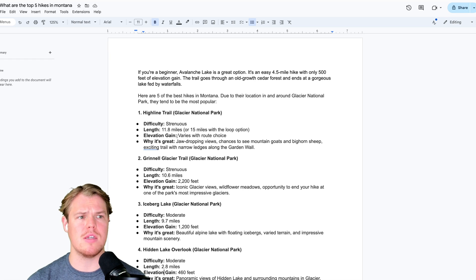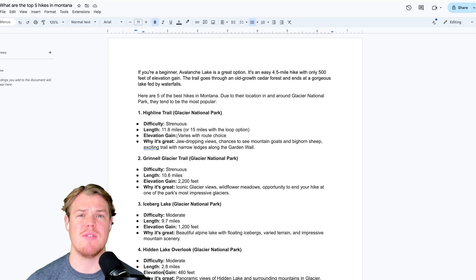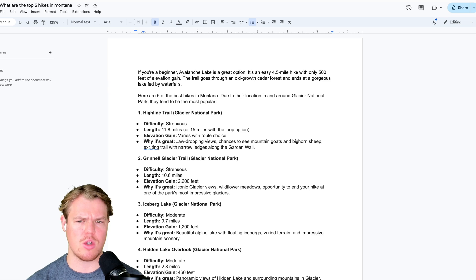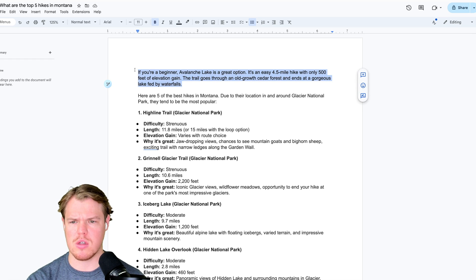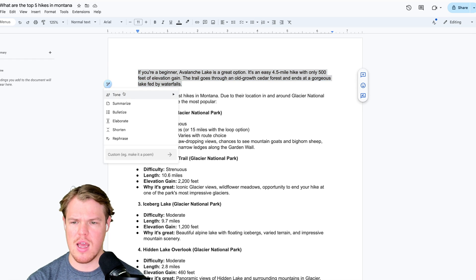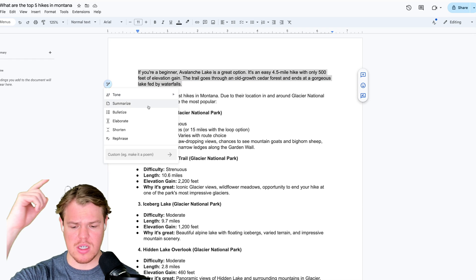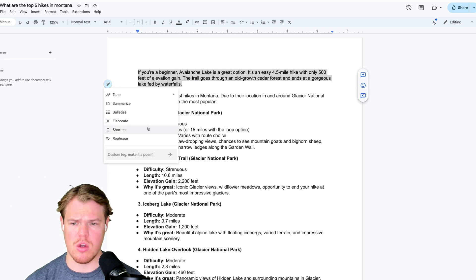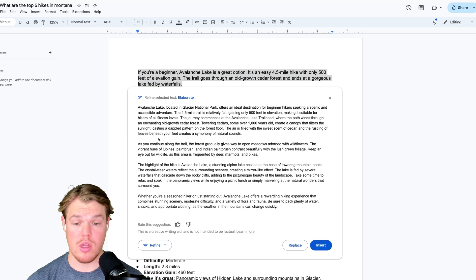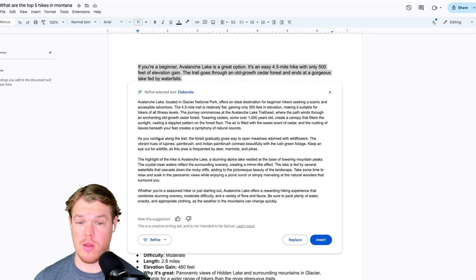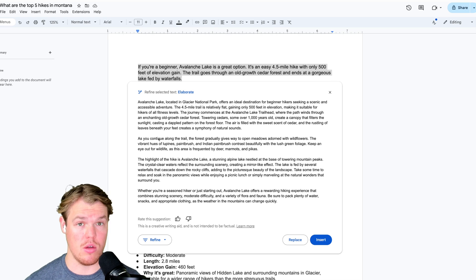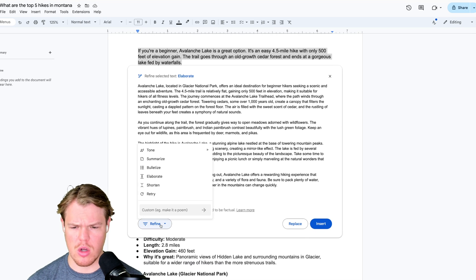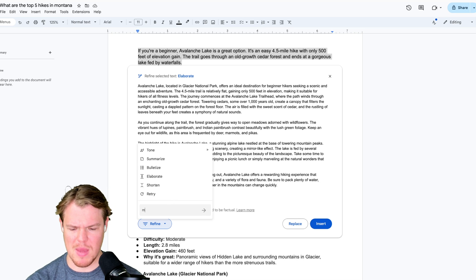You have lengthy documents. We can summarize it. We can find specific key information within the documents. Let's keep playing around with this, though. I'm going to select it like this. And as you see, when I highlight, it brings up a whole list of things we can do. Elaborate. Oh, you really elaborated. OK, so we got a ton of information of why Avalanche Lake is ideal for a beginner.